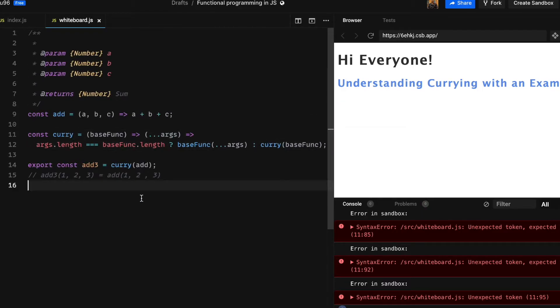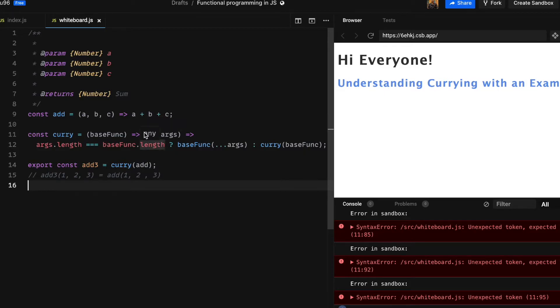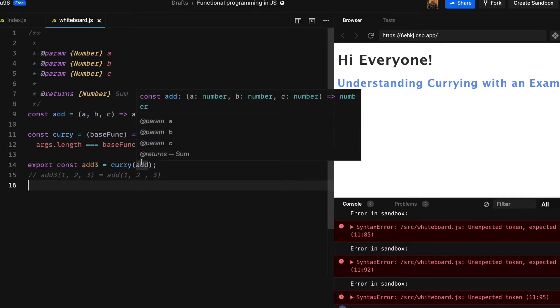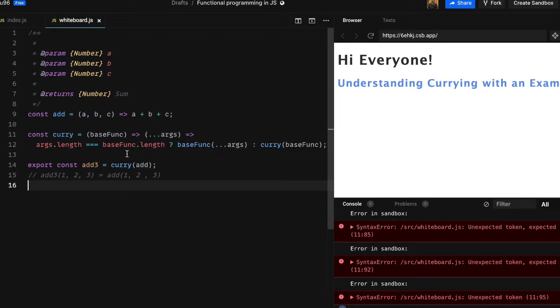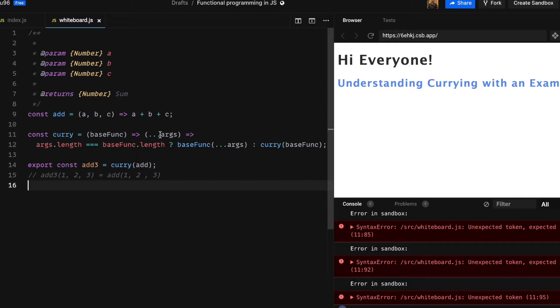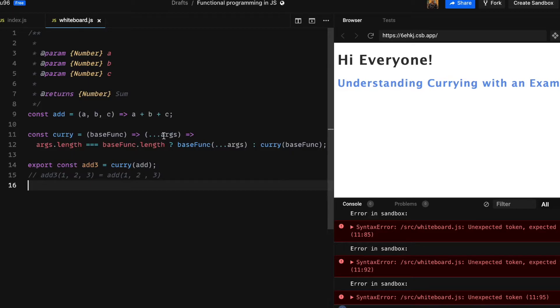Now the curry function will be a function that takes a function, base function, as argument and returns another function. That returned function gathers all arguments as args and checks whether the args.length is equal to the base function.length. If they are equal, then we call base function with args. Otherwise we will do something else. At this point it is not important, so I am going to just call curry with the base function. Later down the video we will see what to do with it if the condition is false.